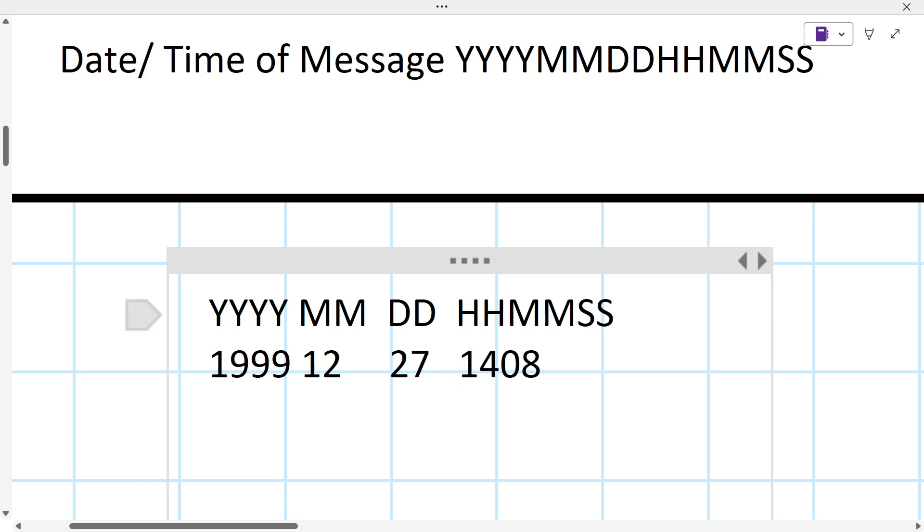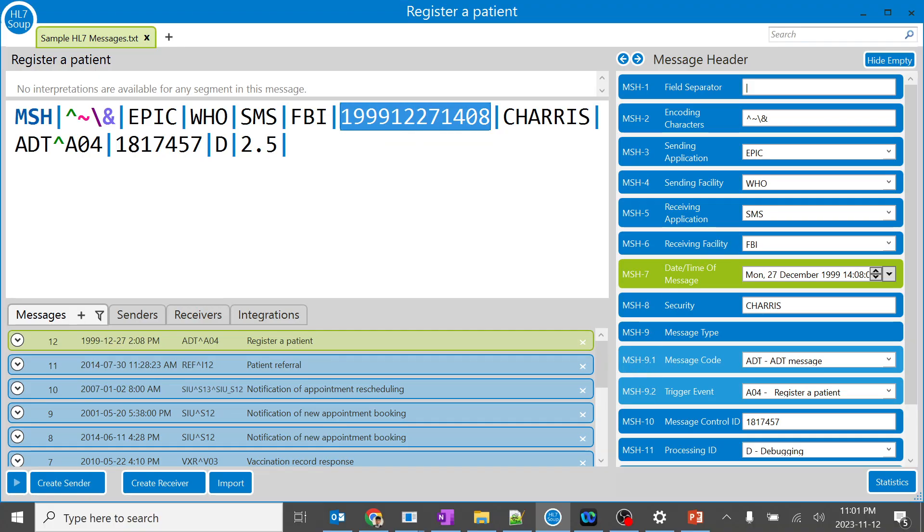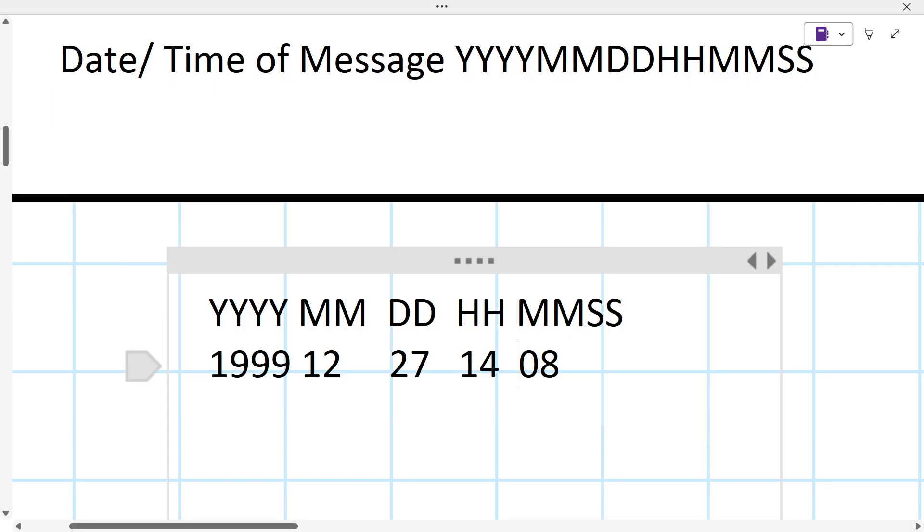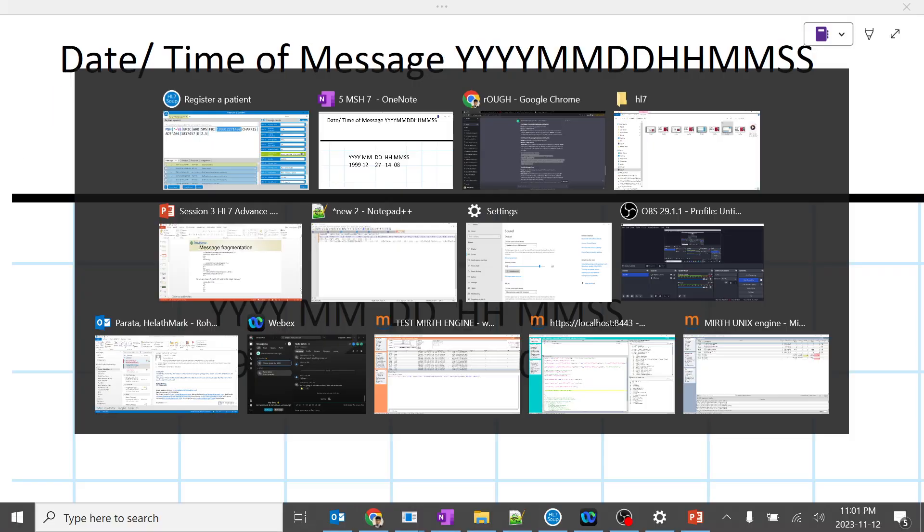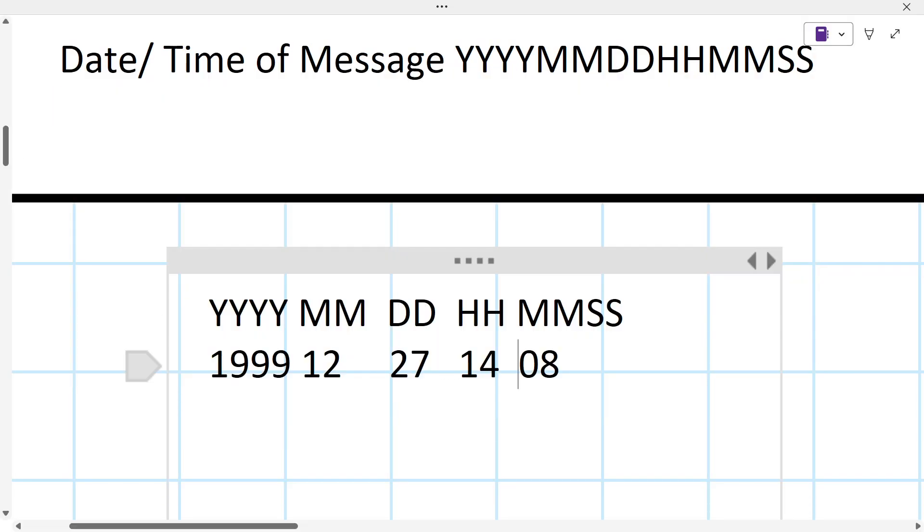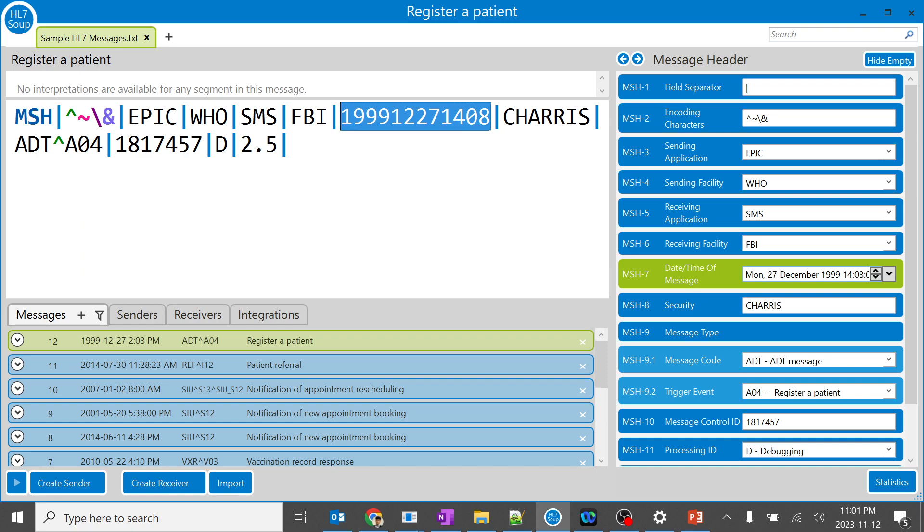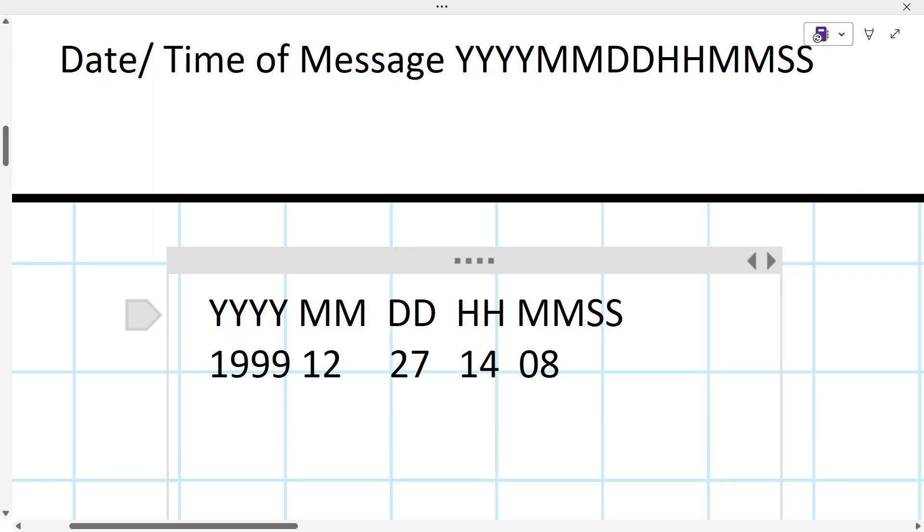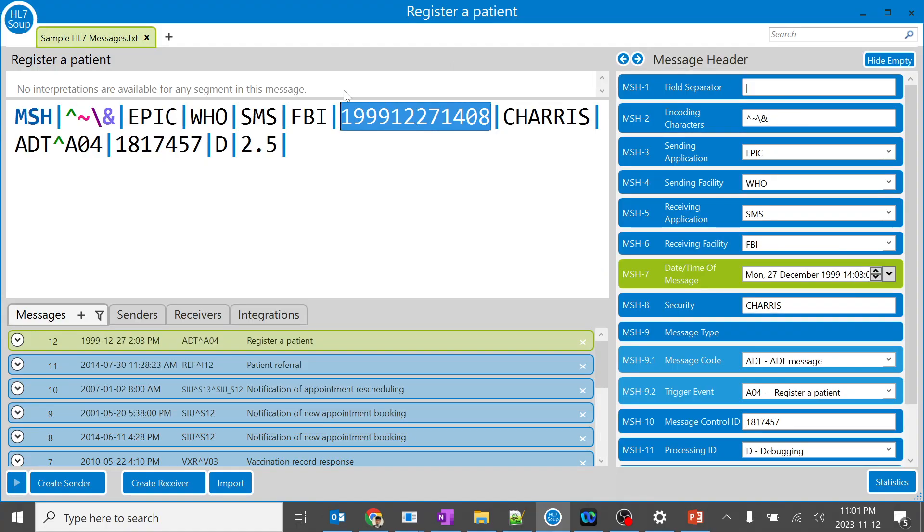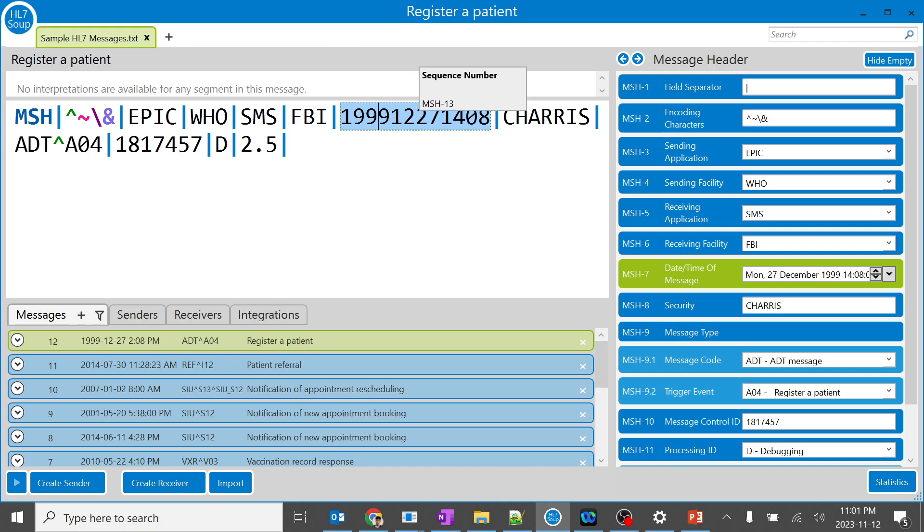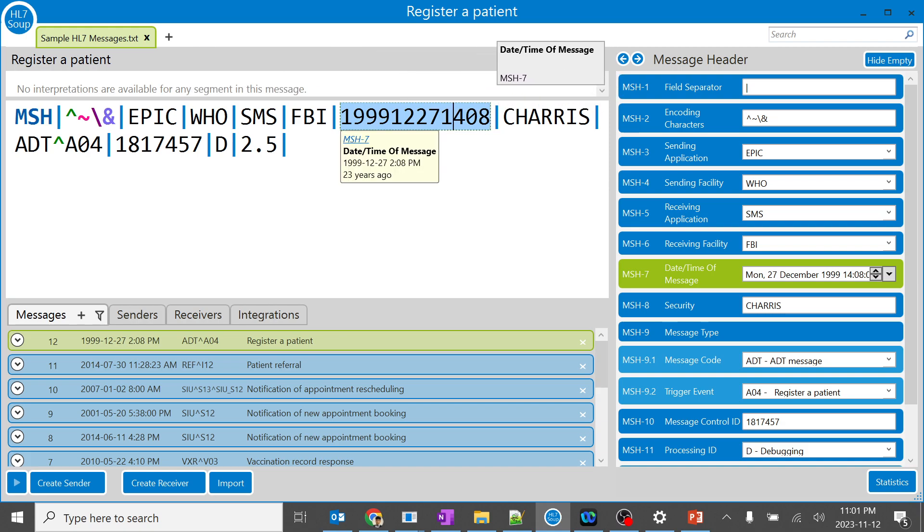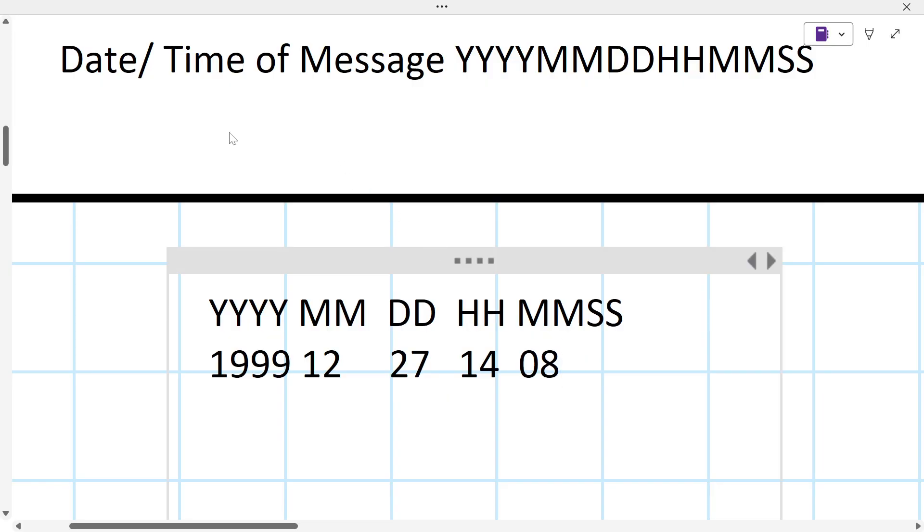14 is the hour which is 2 PM, 08 is the minute, and over here you can see it's 1999 December 27th, perfect. It also gives us Monday. But to be more accurate, over here you can see this is hours, this is minutes. Even there will be seconds in a lot of messages. It depends upon your message, how much information it can pass, what the sender is sending. So Epic is sending only this particular till 14 hours and 08 minutes, and it can be more. But the Soup is representing till the 08 over here. So even seconds are important. That's how the date and time of the message format will be in HL7.